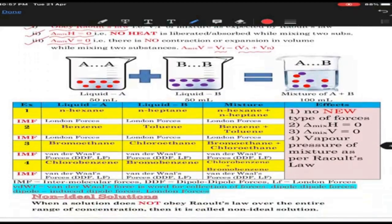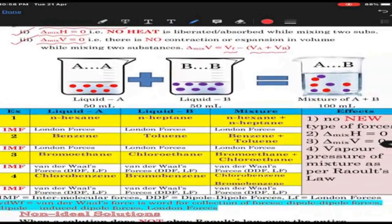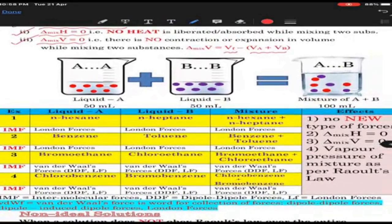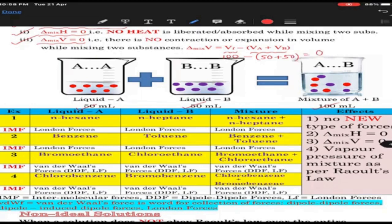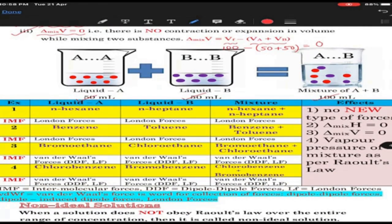This is a pictorial diagram where we are trying to see liquid A and liquid B molecules mixed to give a mixture of A and B. If you see properly, this is 50 ml of liquid A, 50 ml of liquid B, and here it shows 100 ml. So if you put V final = 100 minus (50 of A + 50 of B), you calculate it is 0. So ΔV of mixing is 0 in this case, and it obeys one of the factors of Raoult's law.